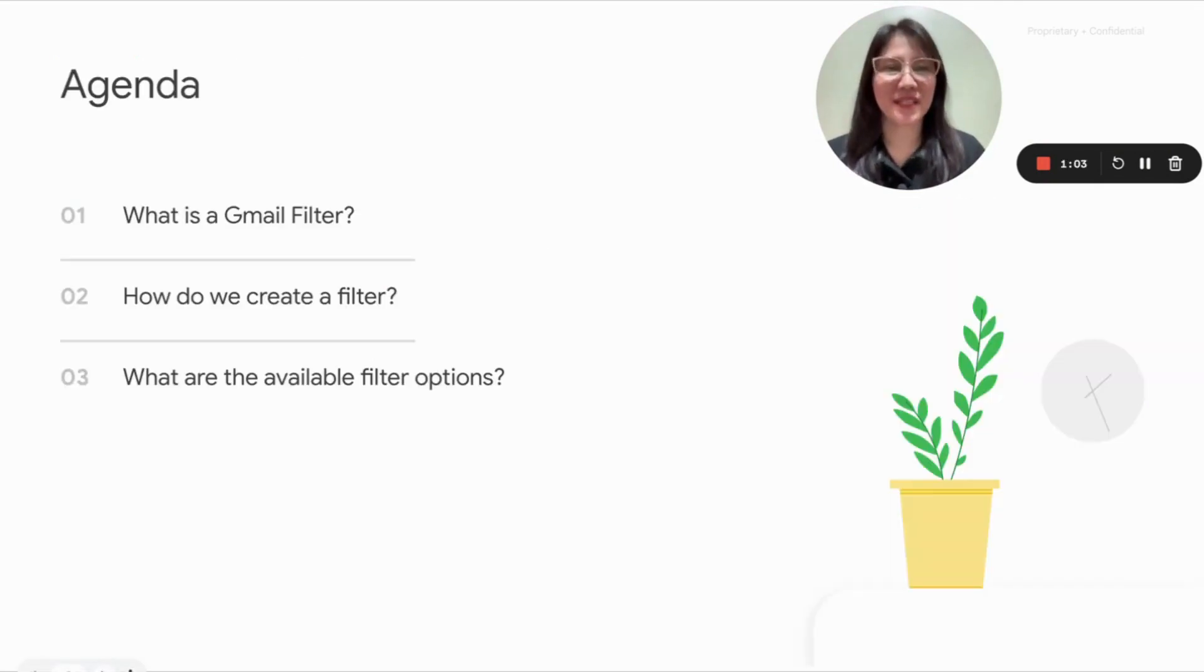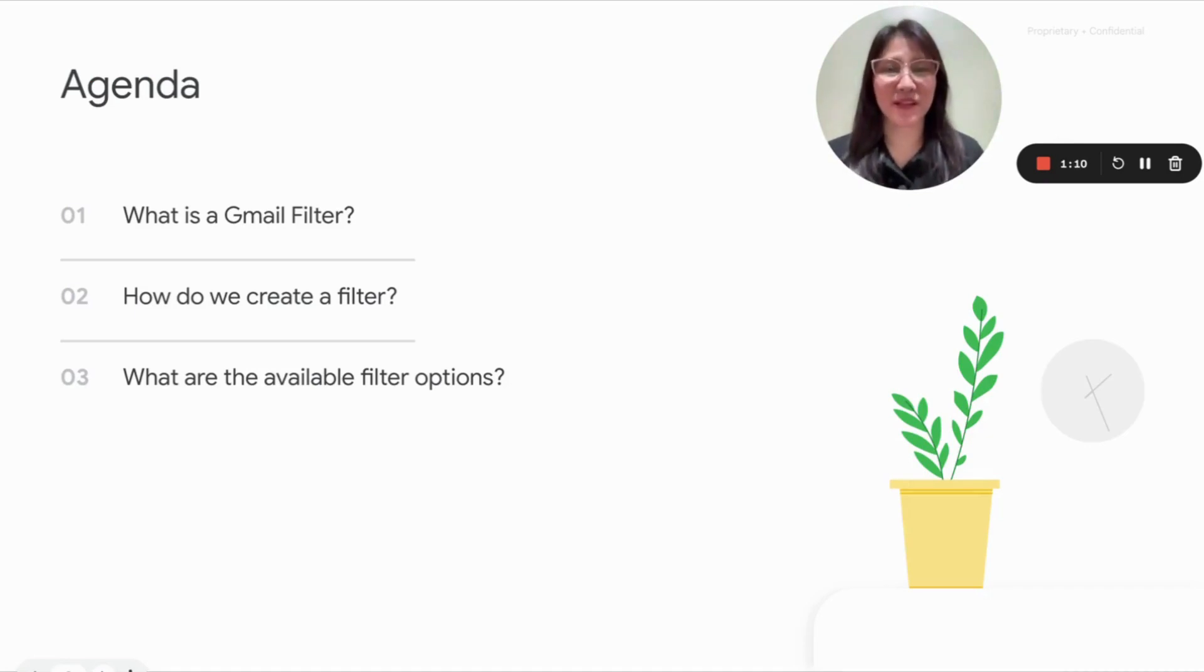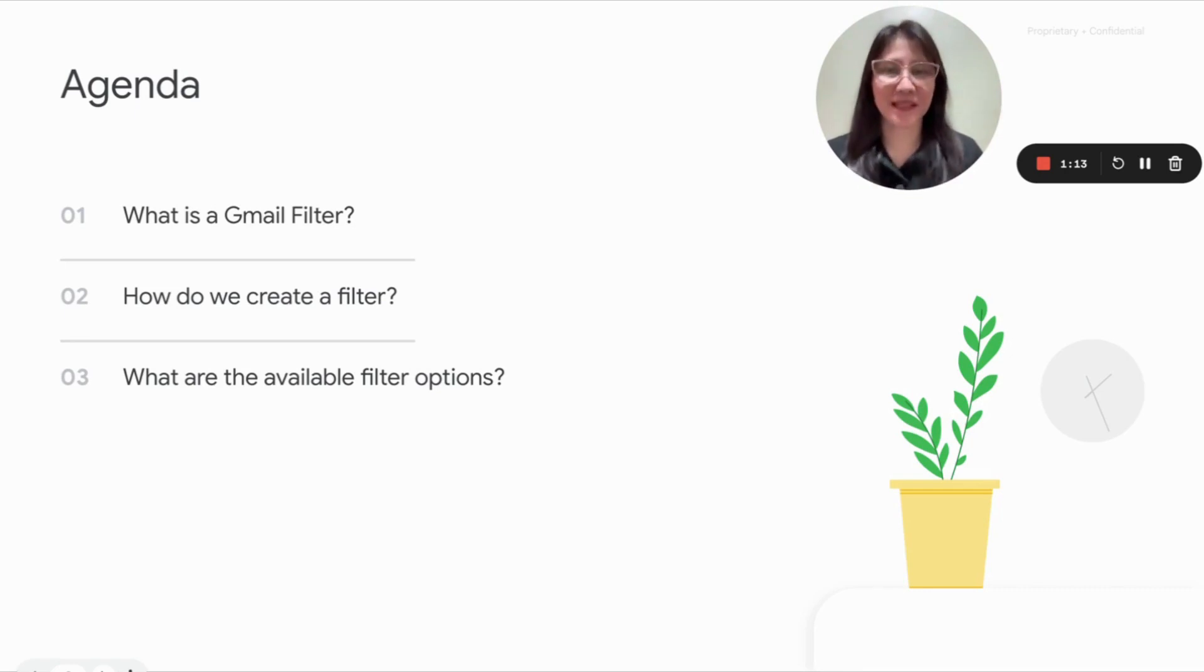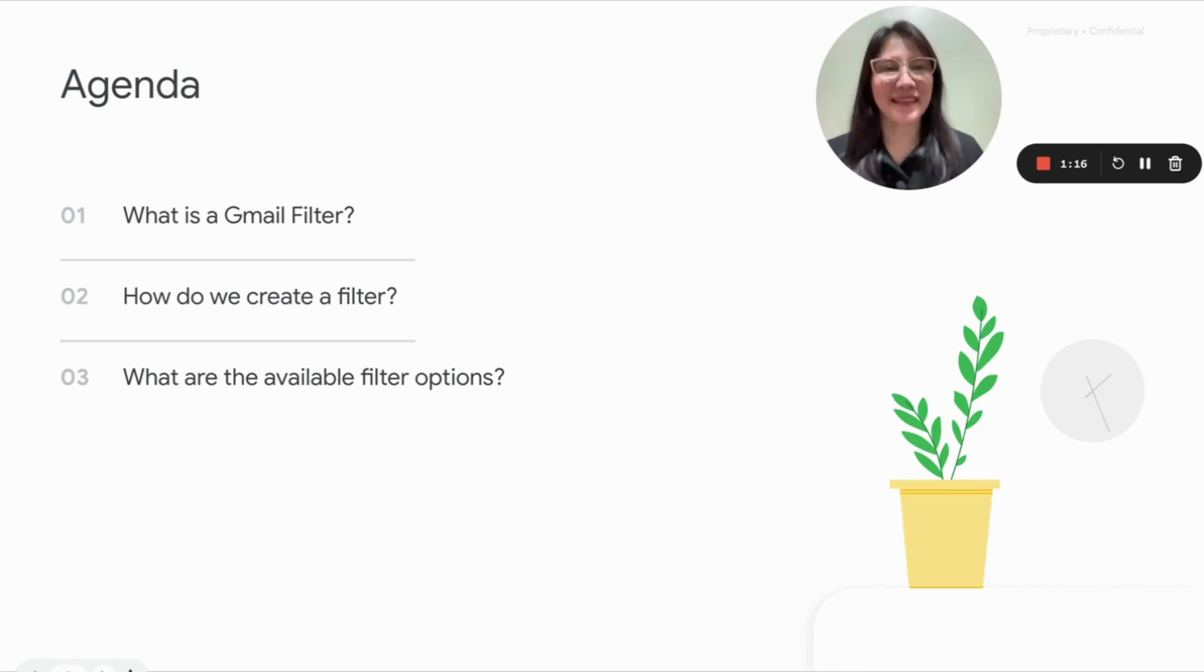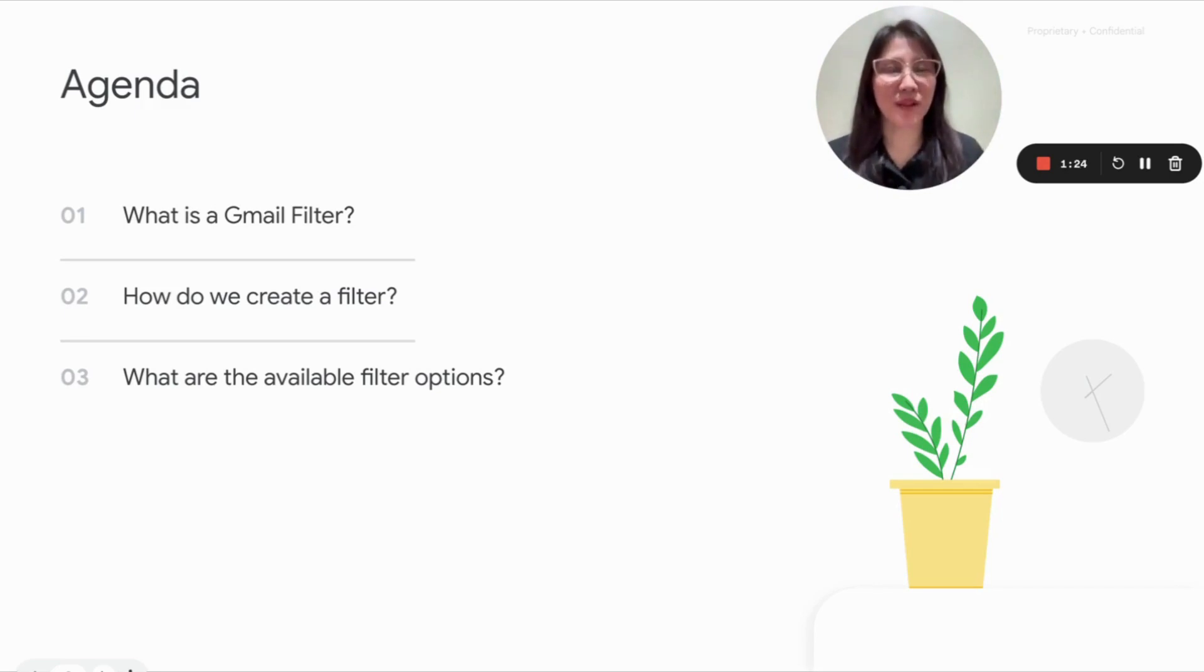So this is going to be the flow of the video. First, I'm going to be telling you what's the purpose of creating Gmail filters. And we will dive into how do we actually create a filter. And then we will have a review of all the available filter options, and sometimes you also call it filter rules.